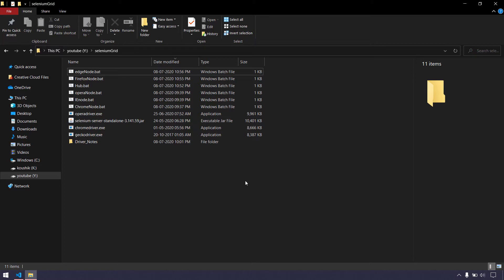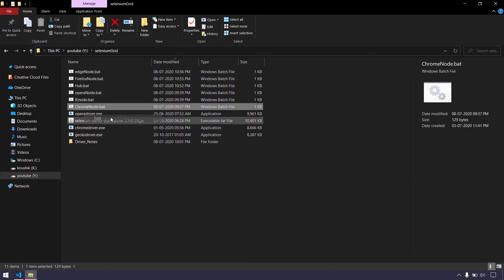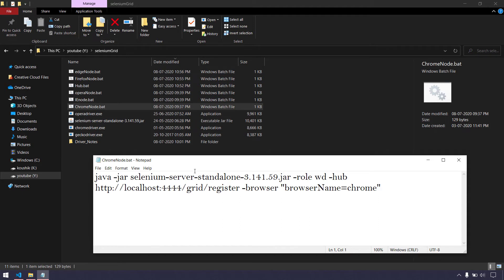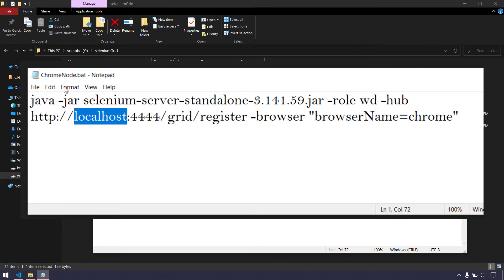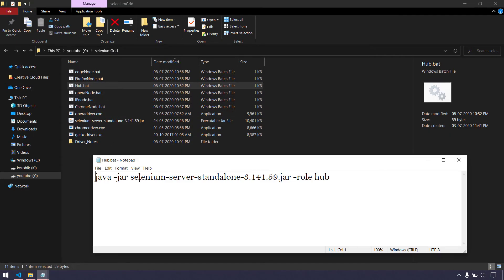The hub holds capabilities like browser name, operating system, and other metadata which we pass in our node. Let me show you an example — if I go to the Chrome node, I've converted the text file into a bat file so you can just double-click it and it executes in the command prompt. Here we have 'java -jar' to trigger the Selenium standalone file, we set the role as 'wd' (web driver) which is the node, and we specify the hub address. Selenium runs on port 4444 by default.